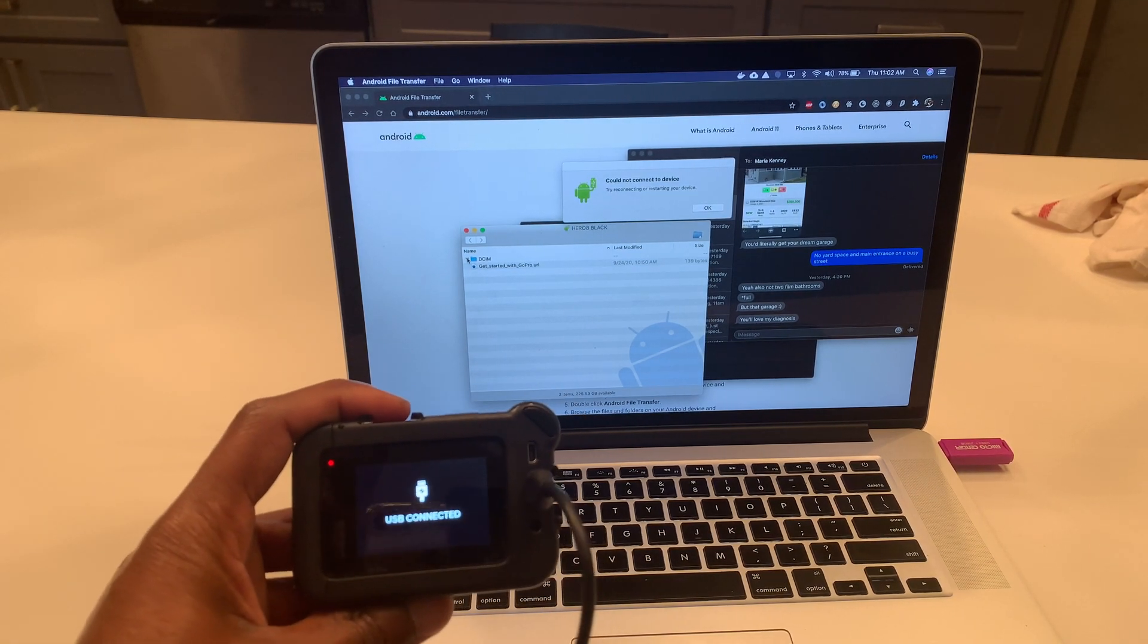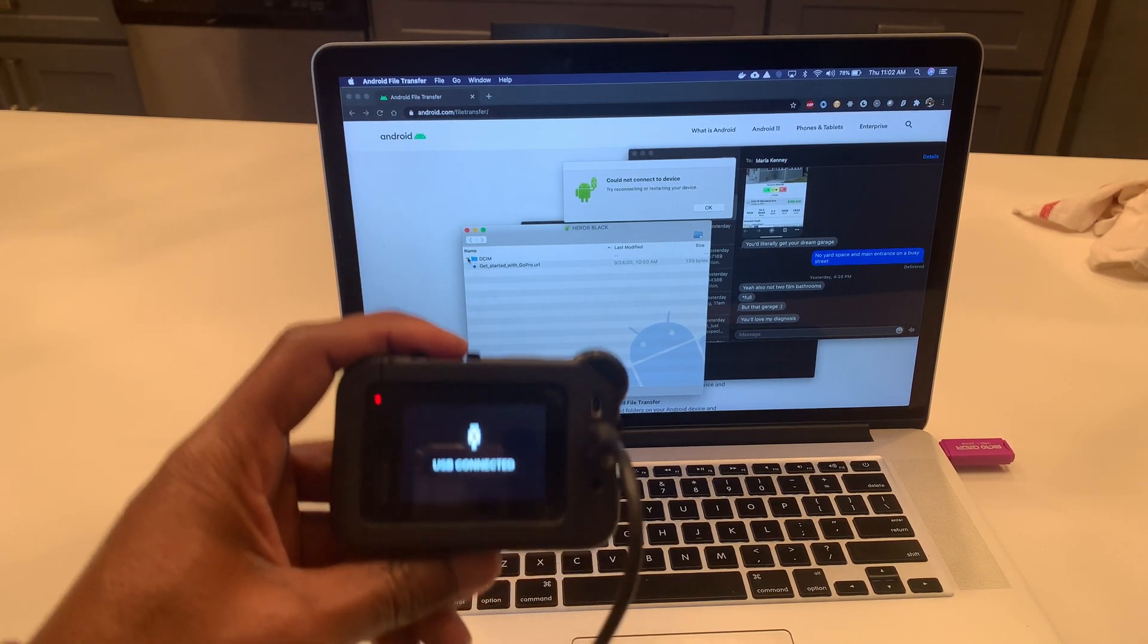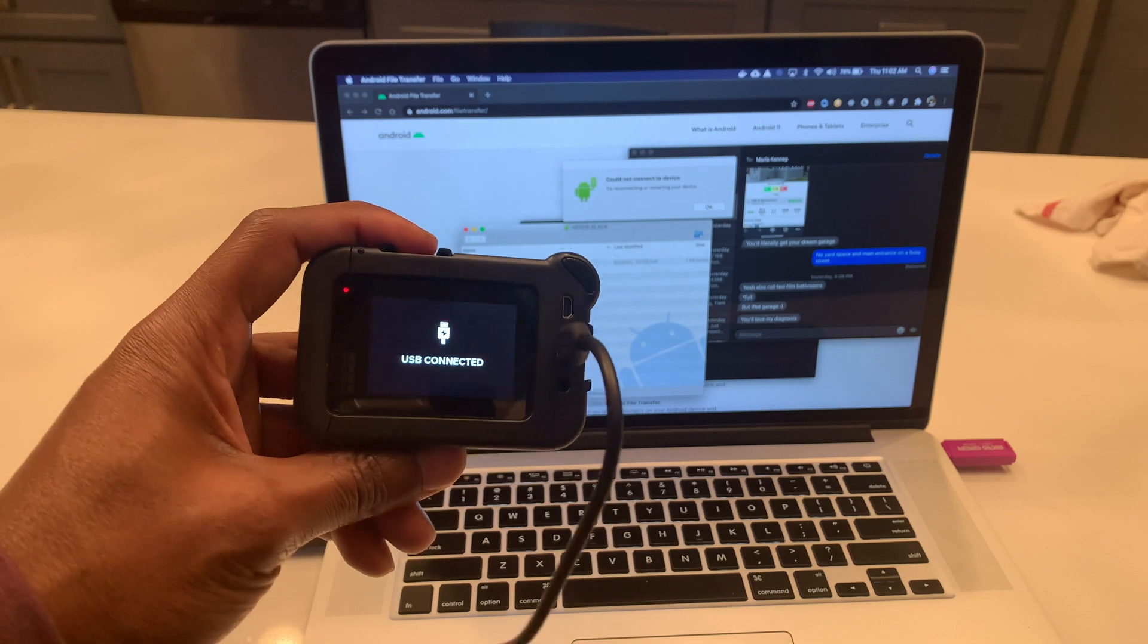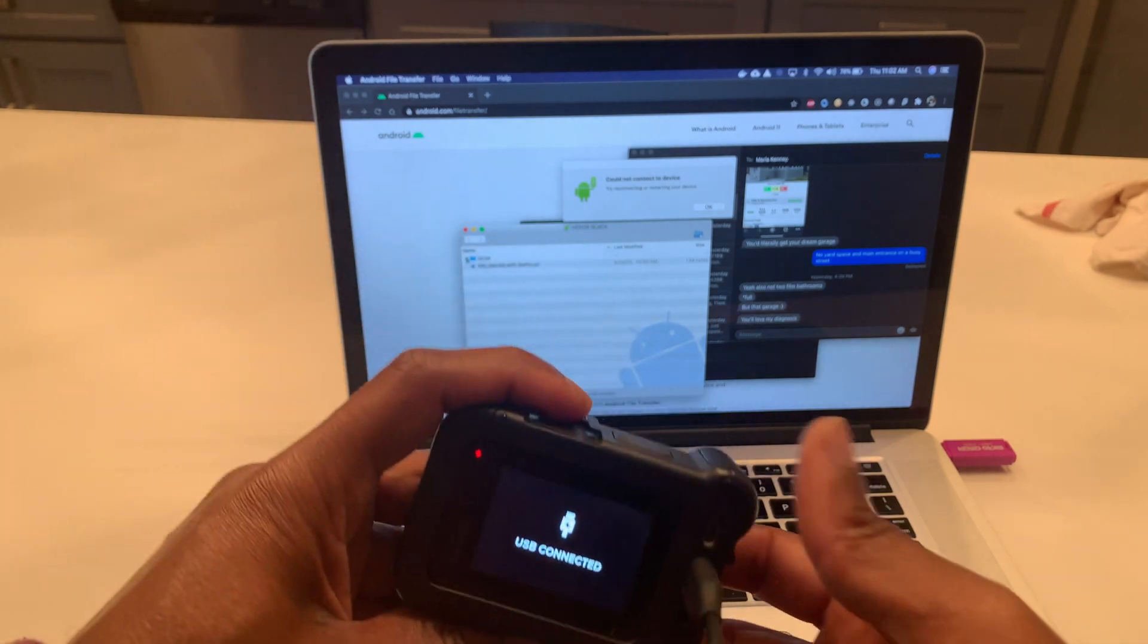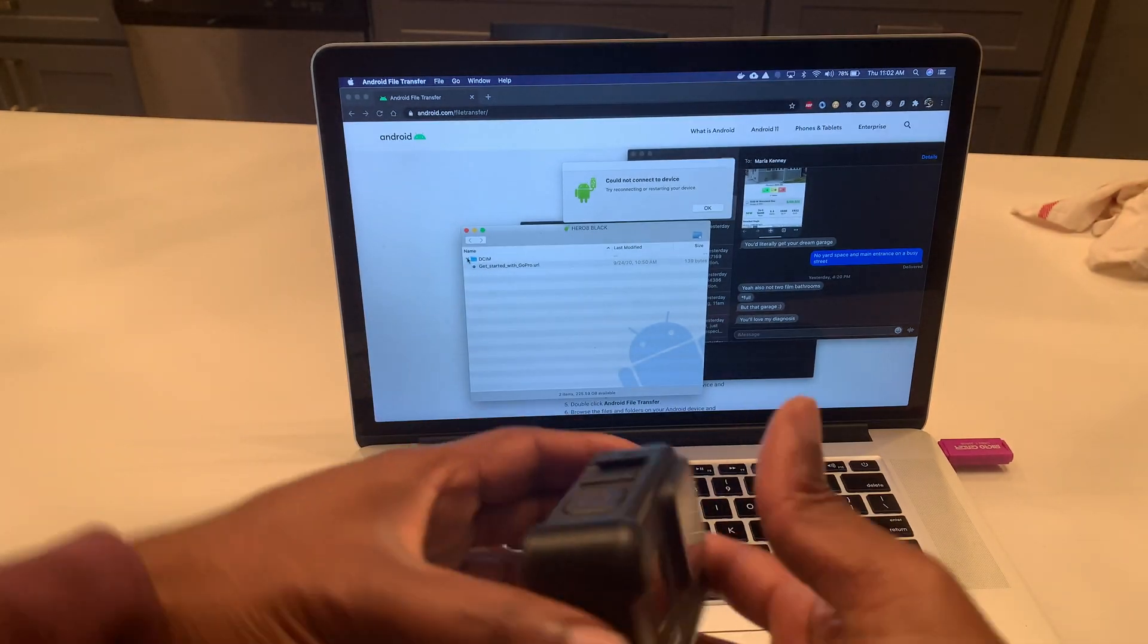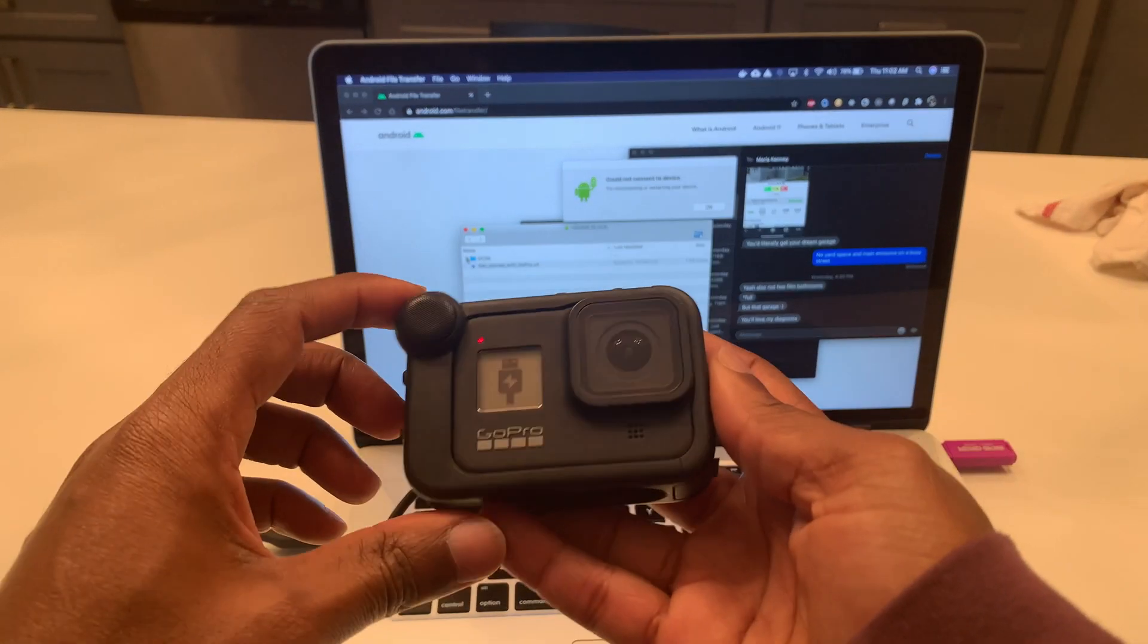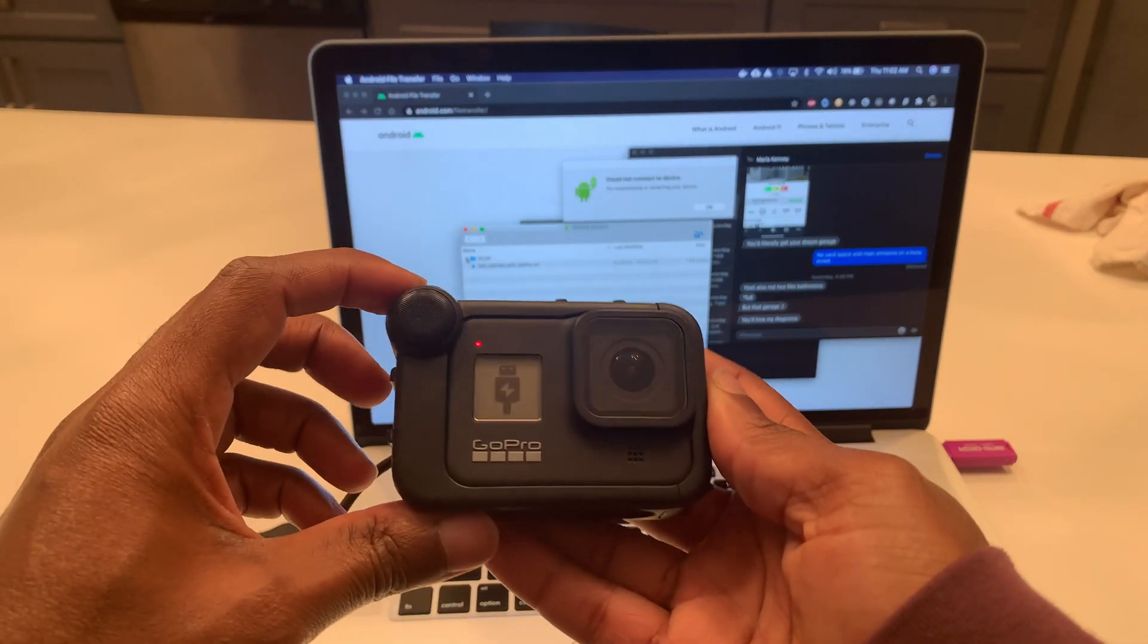So there you have it, another option if you have the Media Mod case on a GoPro 8.